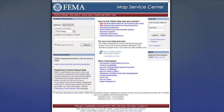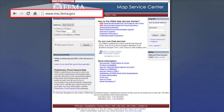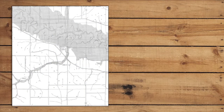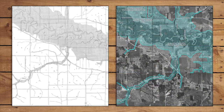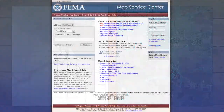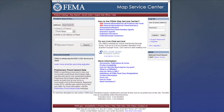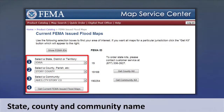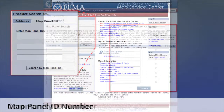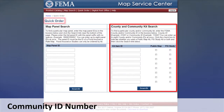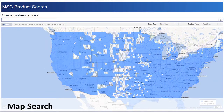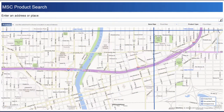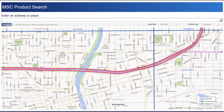FEMA created the FEMA Map Service Center at www.msc.fema.gov as an online portal for accessing many mapping tools. The Map Service Center is a repository for both scanned copies of paper flood maps and tools for accessing DFIRM databases. The Map Service Center allows you to search for a particular flood map in a number of ways, including by a specific address, by state, county, and community name, by map panel ID number if it is known, by community ID number using the quick order function, or by using the map search function, which allows you to find a general location on a flood map by using landmarks such as primary roads and rivers.